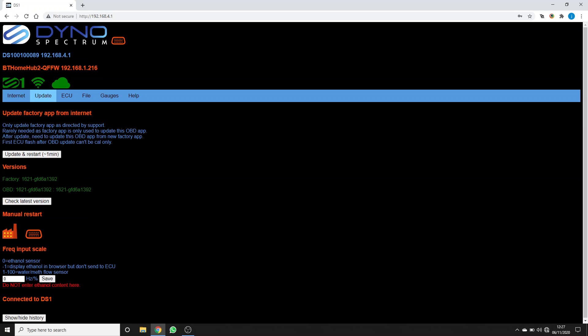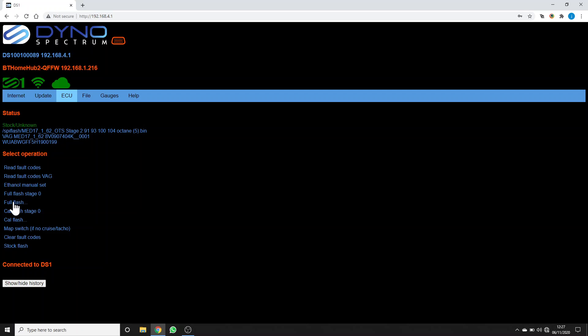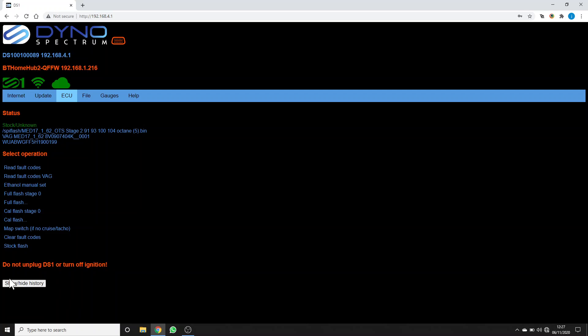Again, it's managed to reconnect to the internet and found the DS1 server. In here you can see the version that you've got and the ECU that you've got. Now we're going to do a full flash and change to stage 2. Yes, we do want to flash. The ECU's got some fault codes, but we're just going to say that's okay anyway.